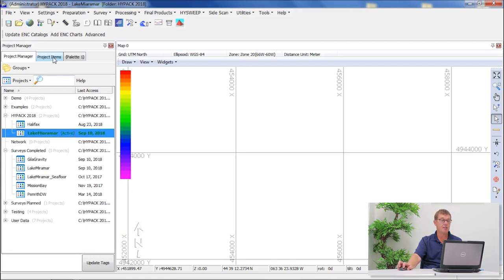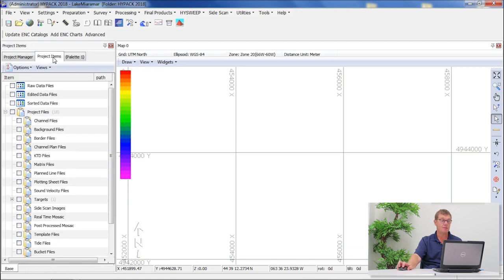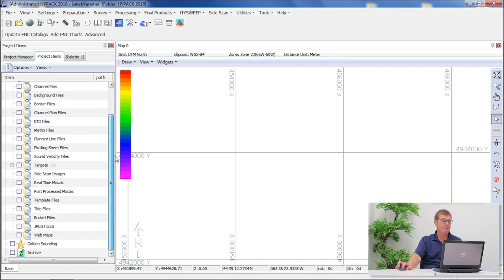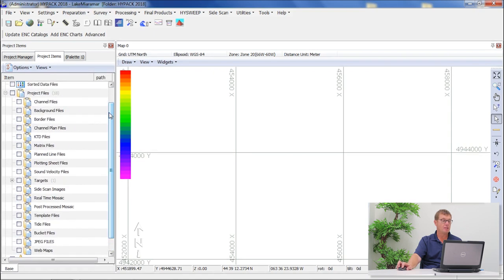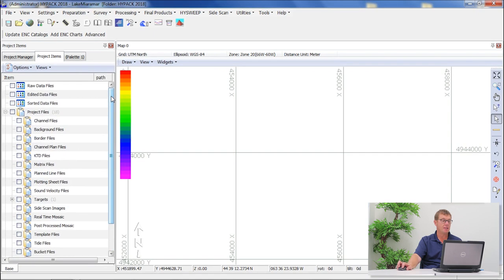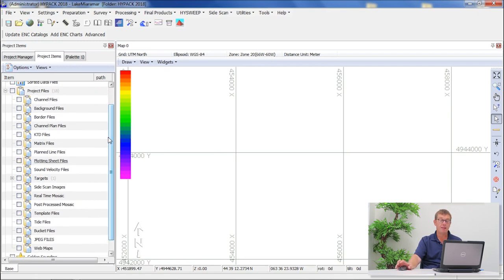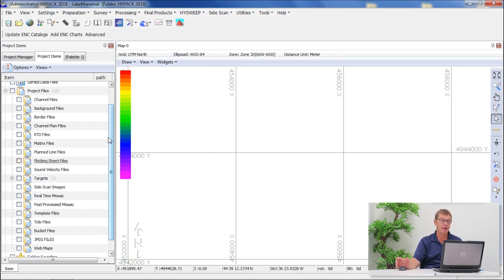The next tab is Project Items. This is now project specific. So in the case of Lake Miramar that I've created, you will see that there's nothing really recorded in the project itself. There's no raw data files or sorted data files. And this is normally how a brand new project will start off with, with the folder structure, with no data available to view.